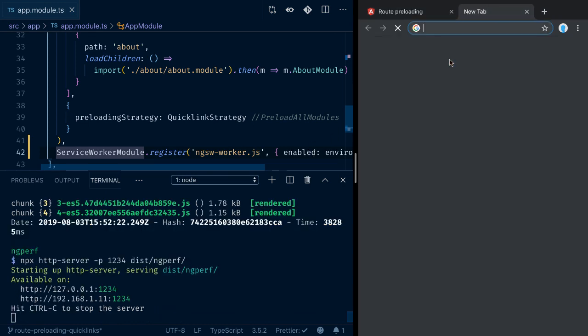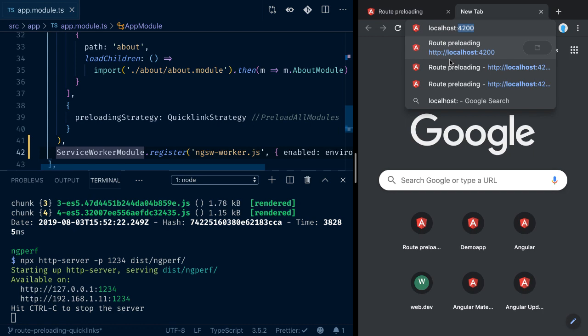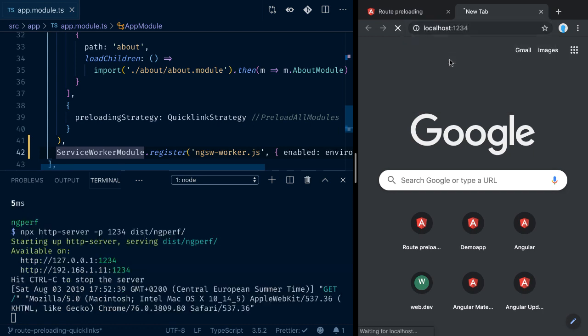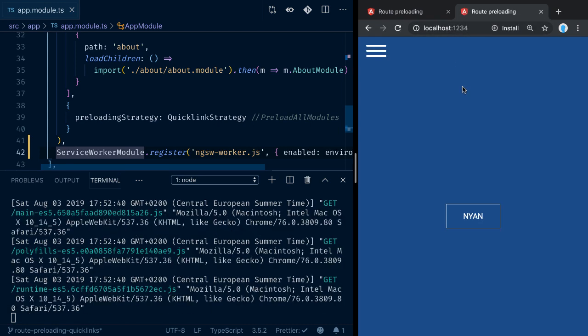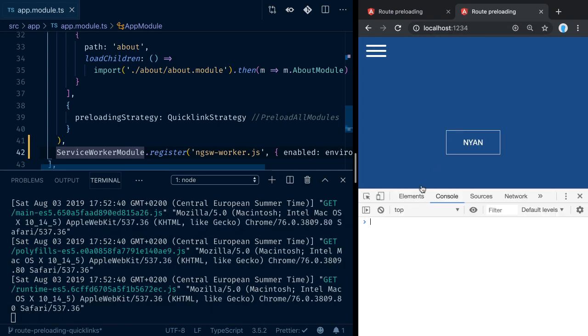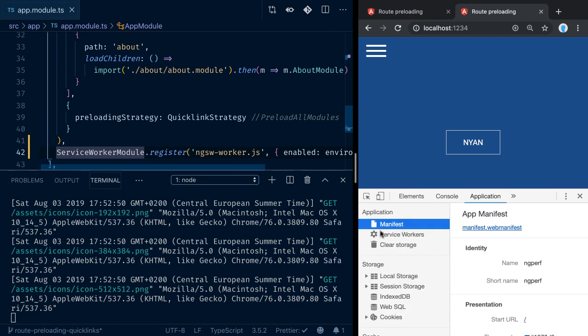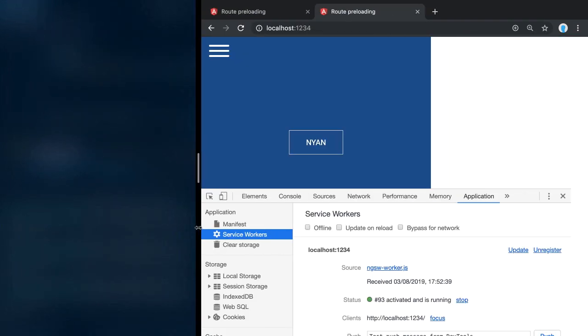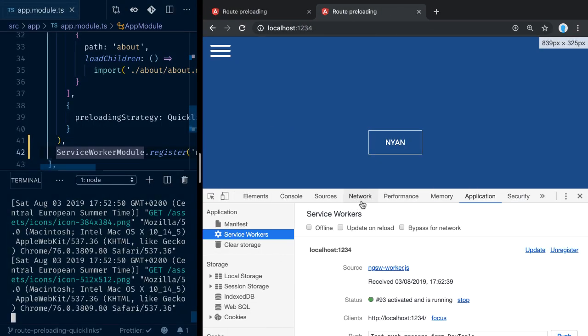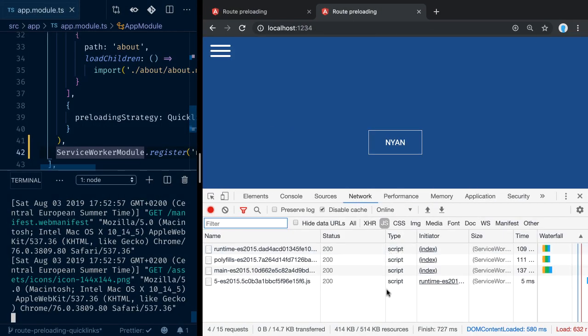Now if we go to localhost:1234 and refresh, we see our service worker being installed. We even see the install command popping up in Chrome. If we go to Application, we can also inspect that our service worker has been registered and is active. And if we go to the Network panel and refresh, we see that the service worker is actually serving our files.